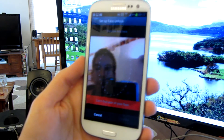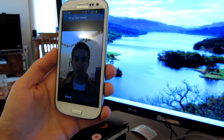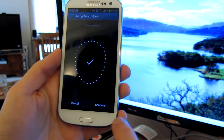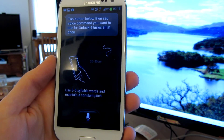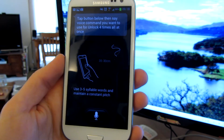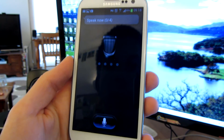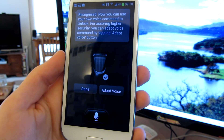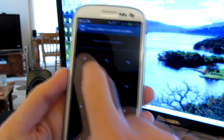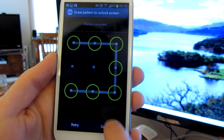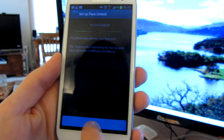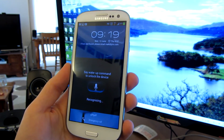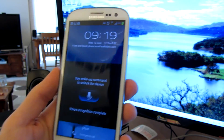Now we'll try face and voice — sweep my face first. So my face has been captured. Now we use S Voice: tap the button below then say the voice command you want to use for unlock, four times. Unlock. Unlock. Unlock. Unlock. We'll do a backup pattern again. So let's go ahead and try this now — Unlock. So there you go.